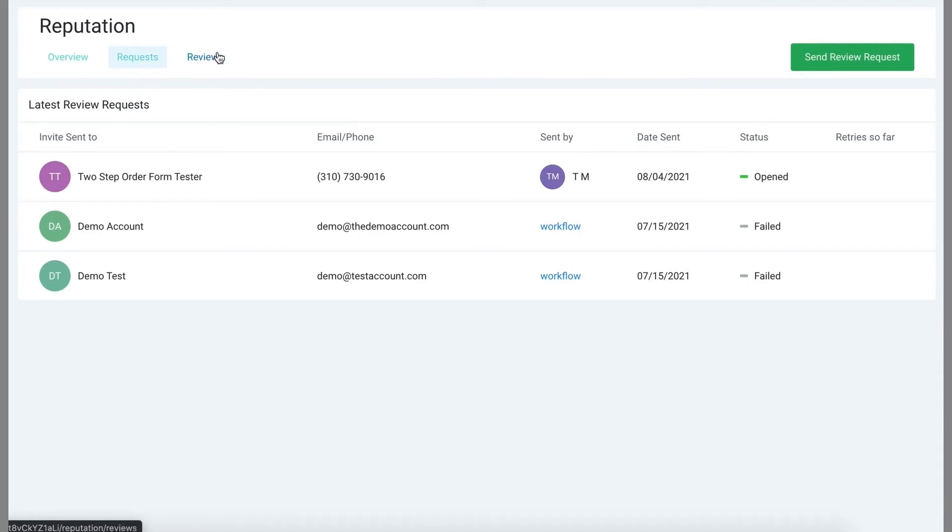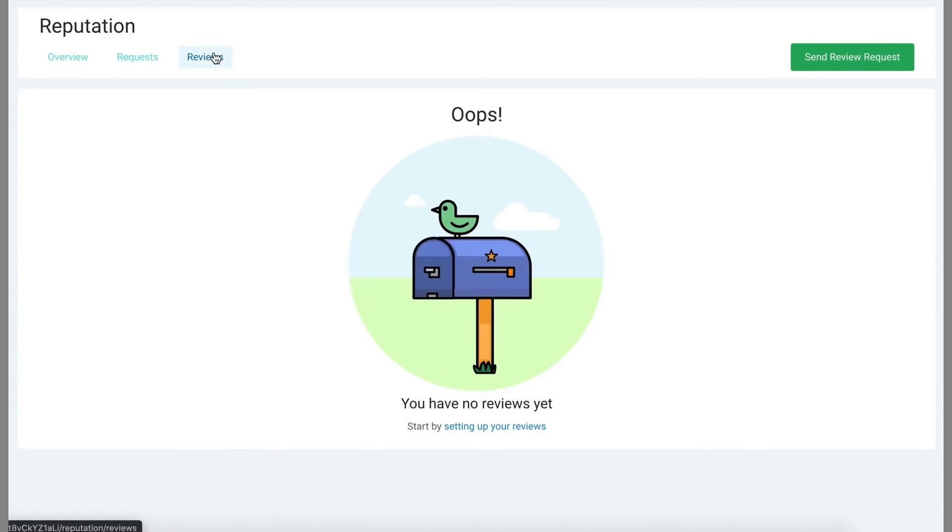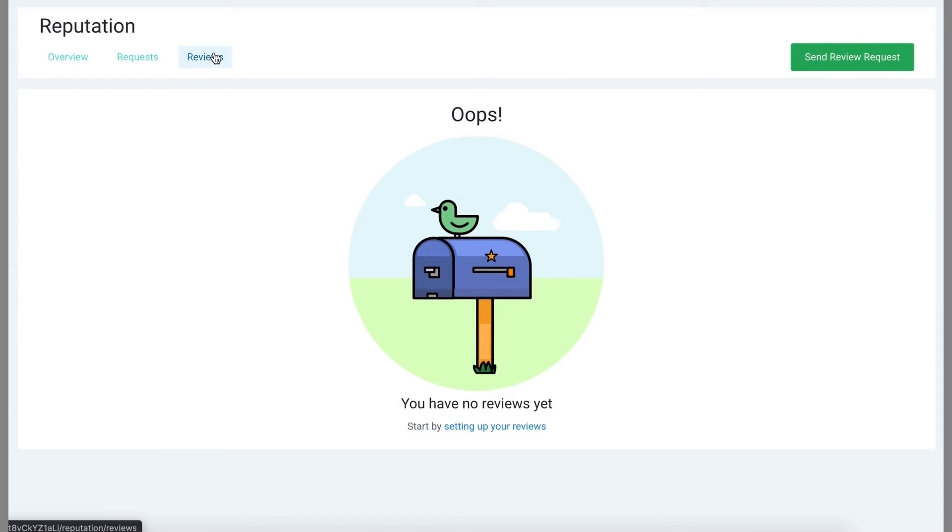In the third tab here under reviews, you can see actual reviews that you have received and respond to them directly from here. Now because this is a demonstration account, I don't have actual reviews, but you can imagine what this section would look like.